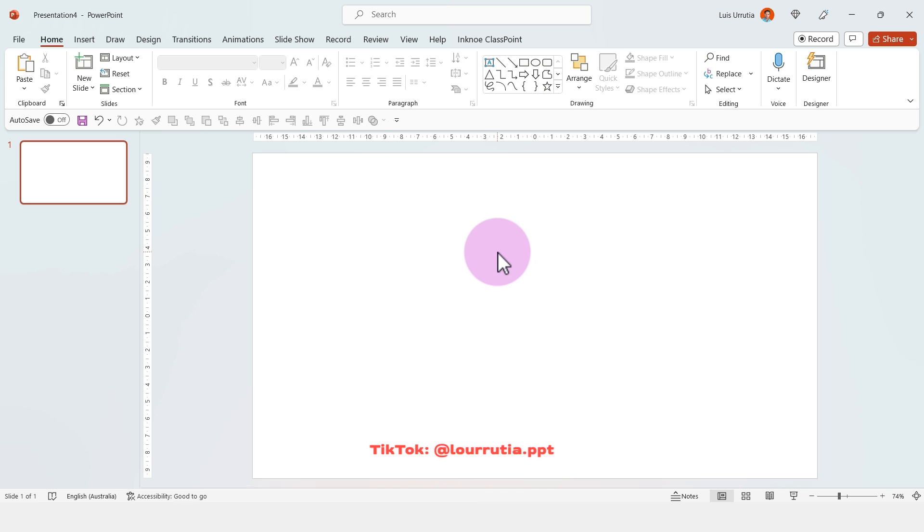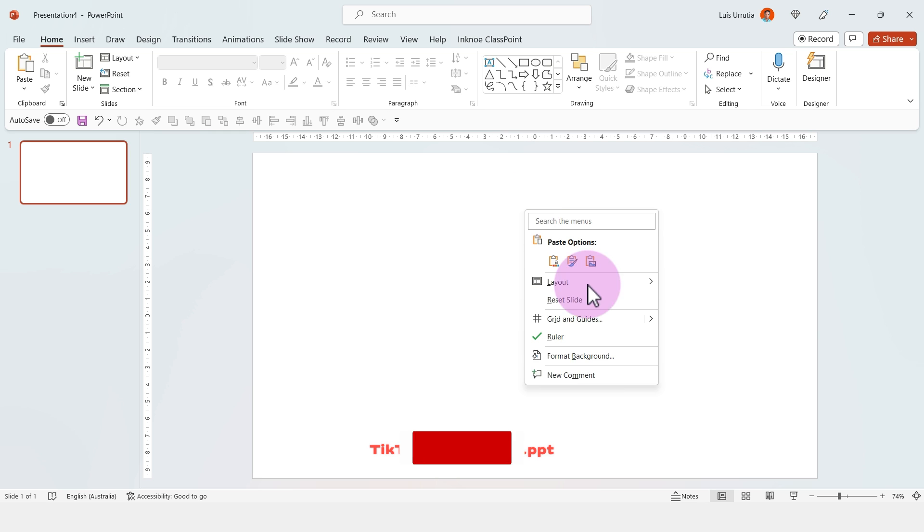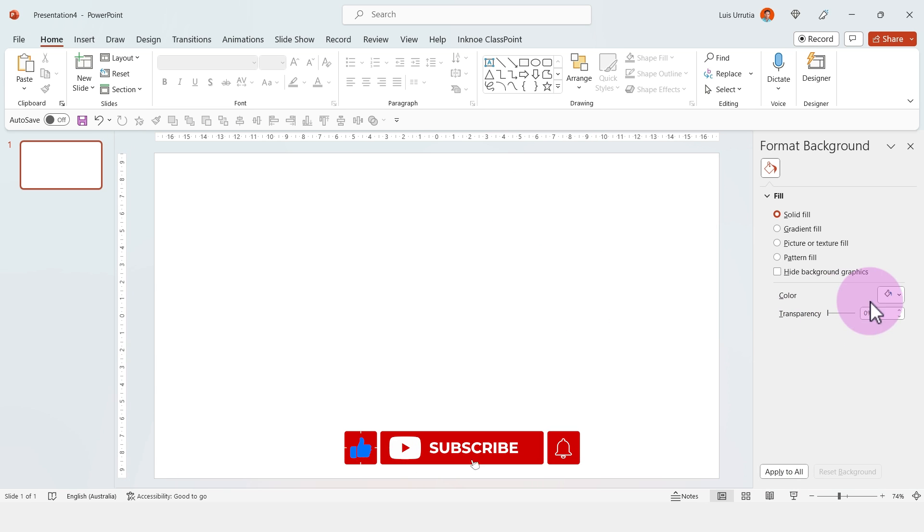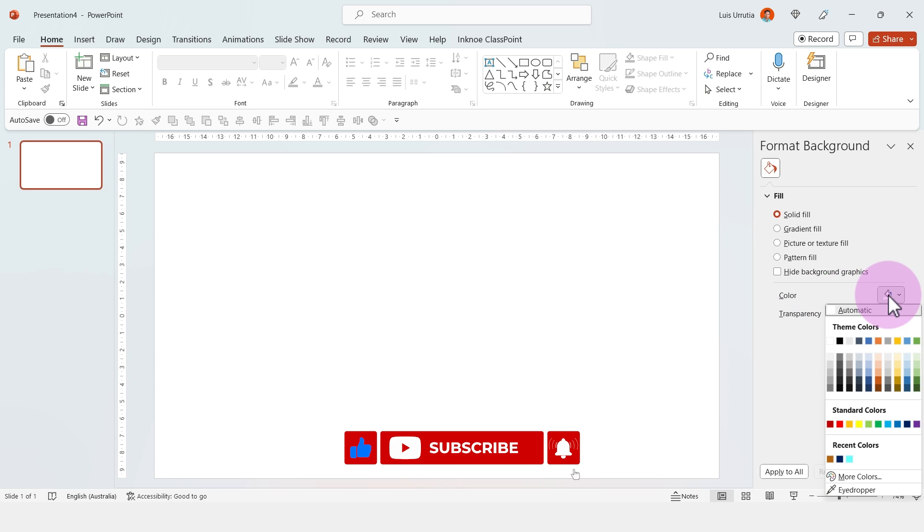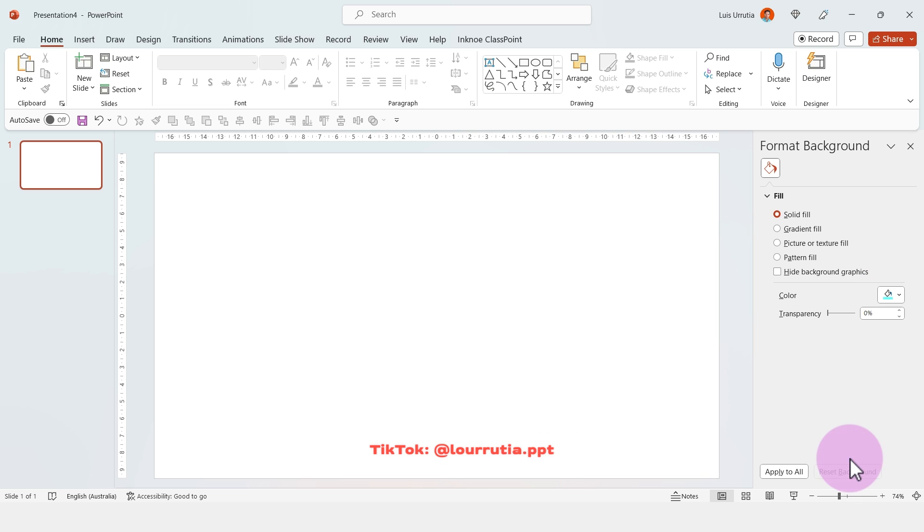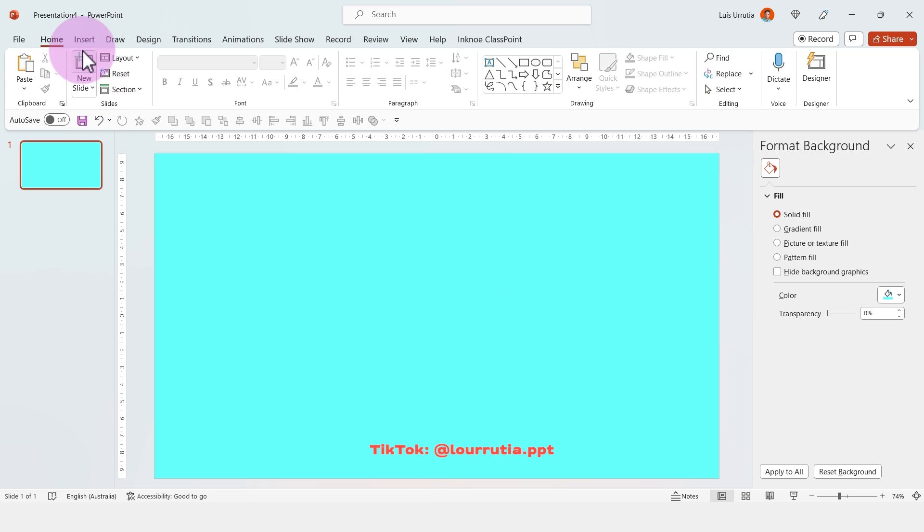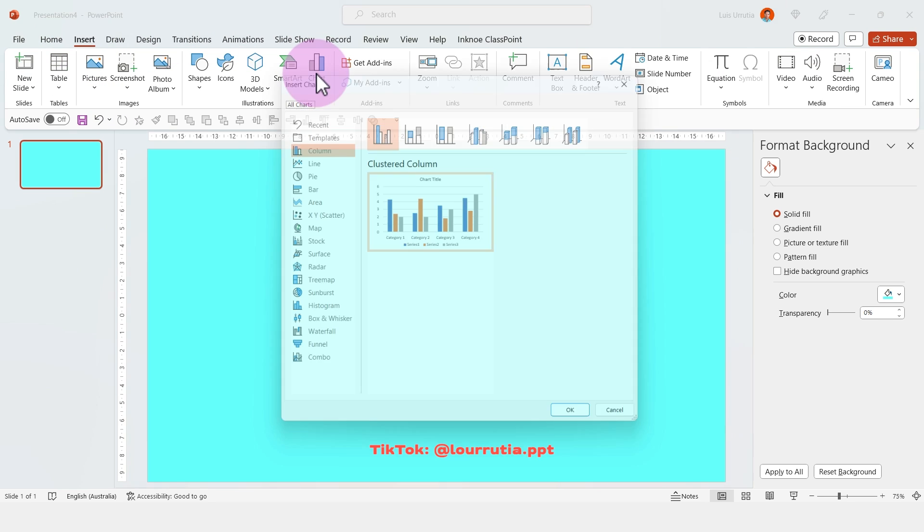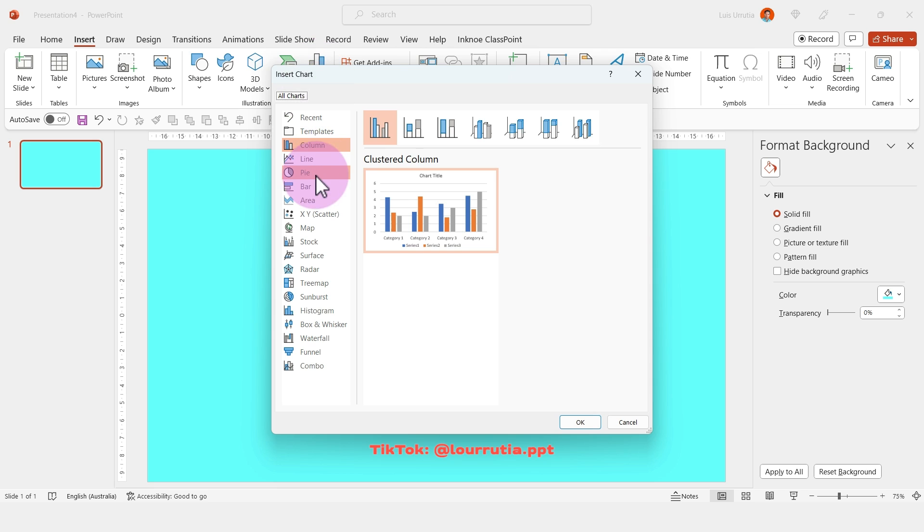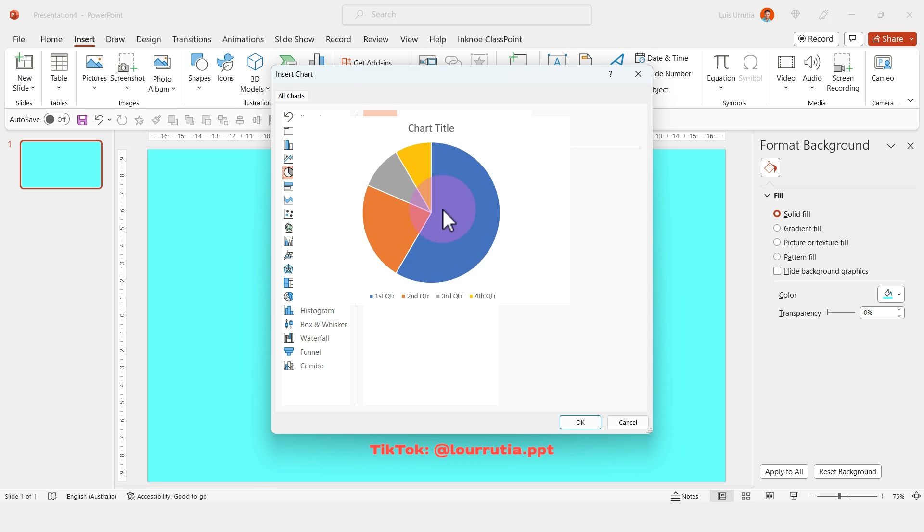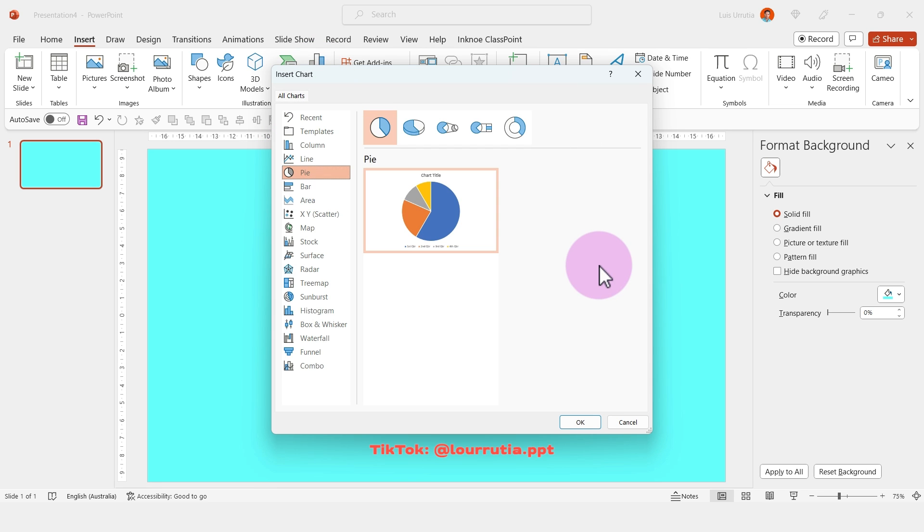For the first design I'm gonna start by changing the color of the background. So right click, format background, and I had already predefined three colors that I'm gonna use throughout this tutorial. Then we're gonna go to insert chart and we're gonna insert a pie chart.